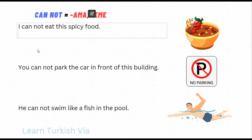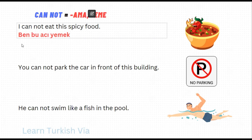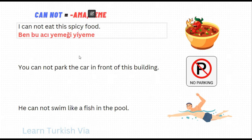In the first sentence, 'I cannot eat this spicy food.' I – ben. This spicy food – bu acı yemek. It's a particular one, so yemeyi. Eat – ye, cannot eat – ye-e-me. There are two things: we need a buffer letter, and 'ye' always changes to 'yi', so: yiyeme. I cannot eat – yiyemem. We don't use a simple present tense suffix for I. So 'I cannot eat this spicy food' is 'Ben bu acı yemeyi yiyemem.'